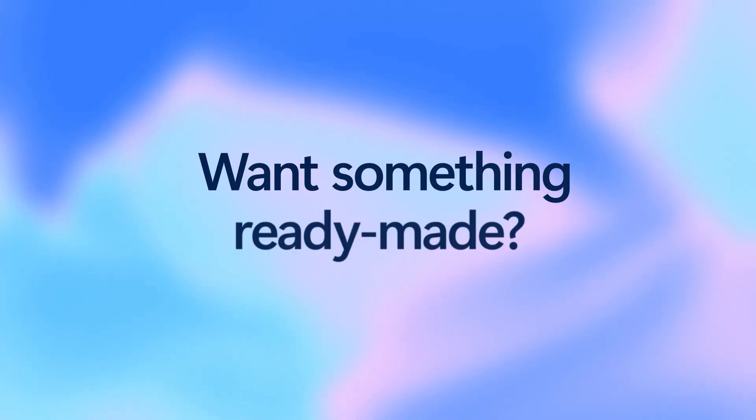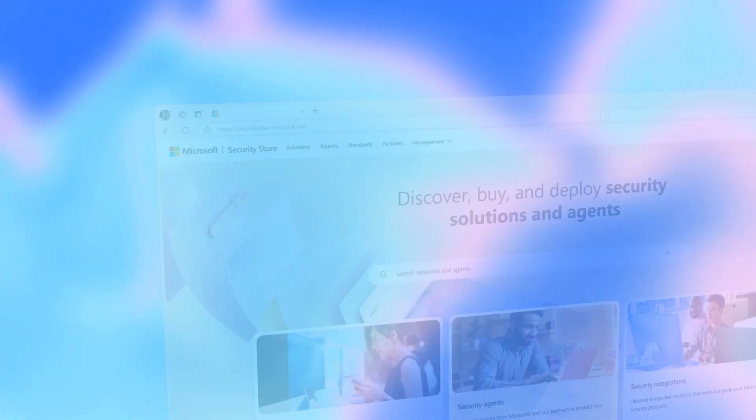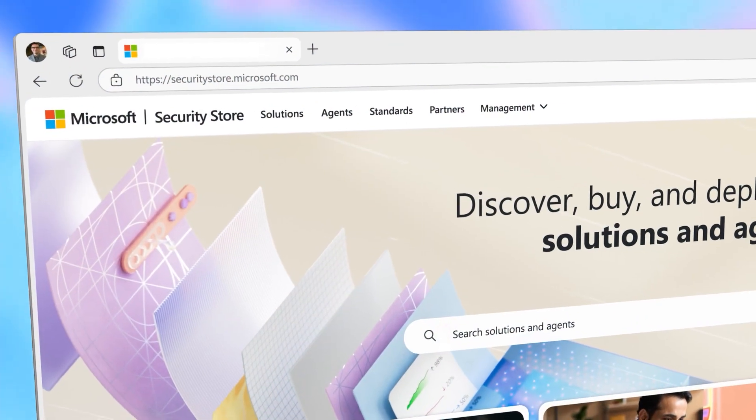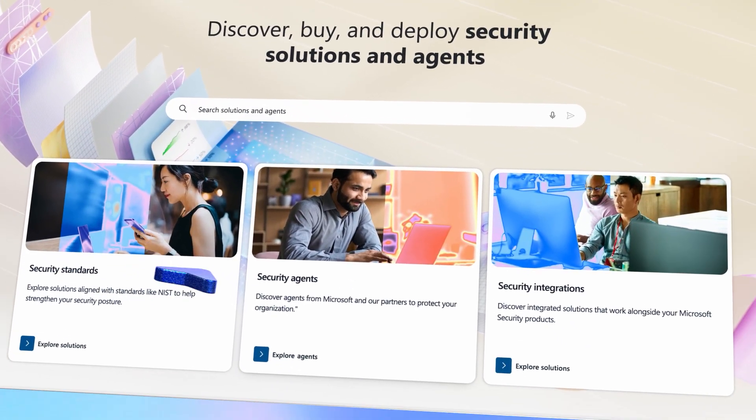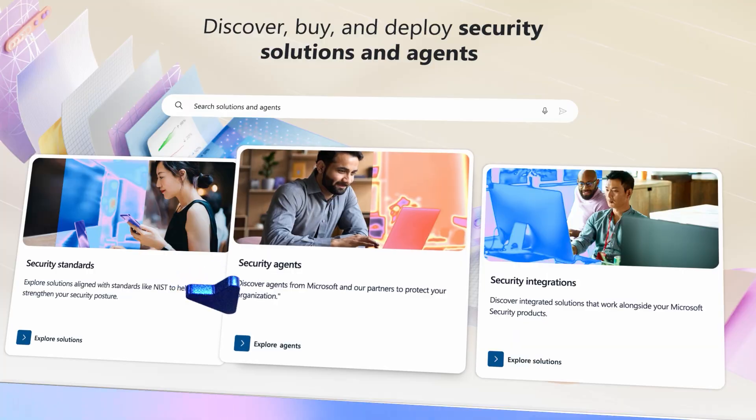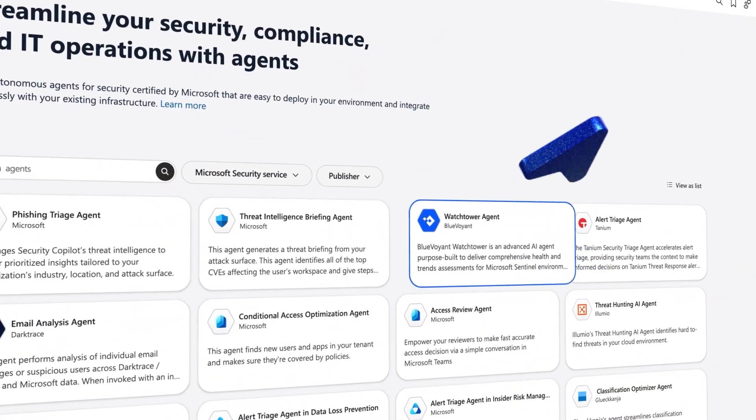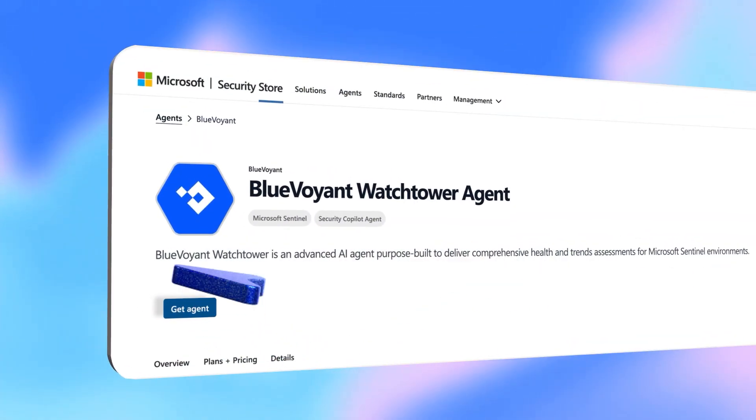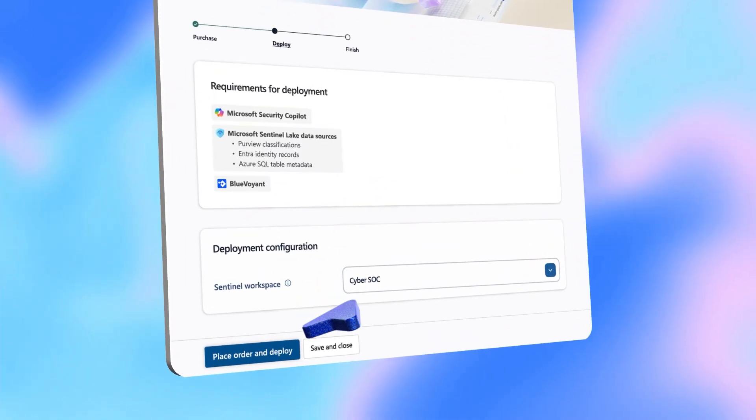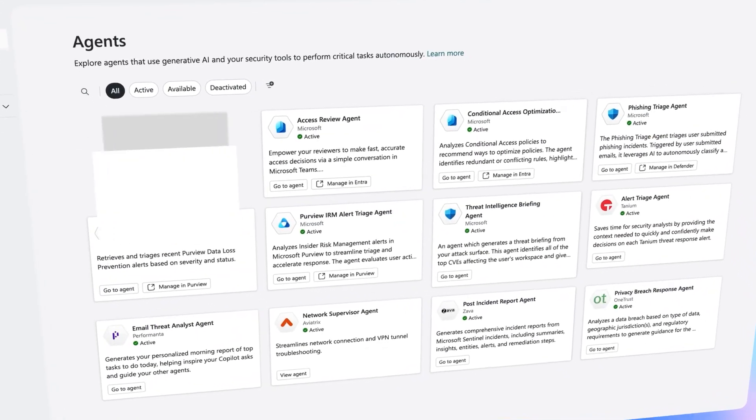And if you'd rather start with something ready-made, we have you covered. You can find pre-built agents along with SaaS offerings in the new Microsoft Security Store, making it easier than ever to discover, buy, and deploy.